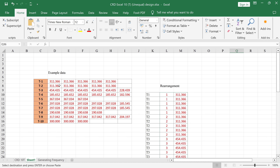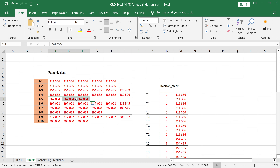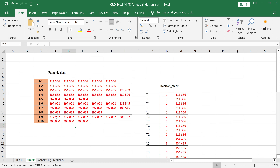In this example, treatment number one has five replications, treatment number two has five, treatment number three has six, treatment number five has three replications, treatment number six and seven have six replications, treatment number eight has four replications, and treatment number ten has three replications. This type of unequal replication data comes from laboratory or controlled environment research, and you would analyze it using CRD.